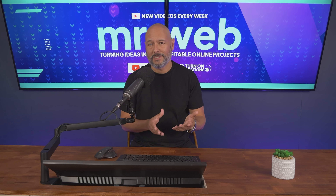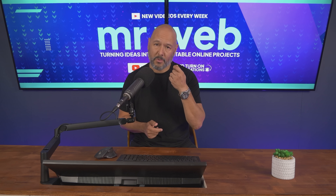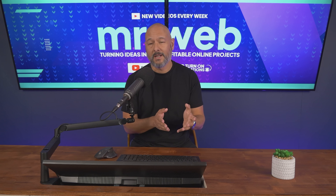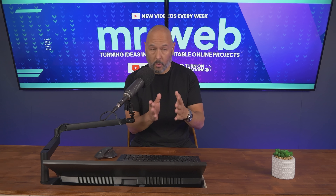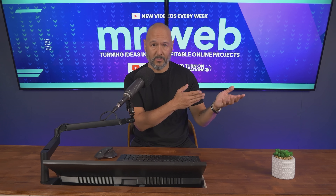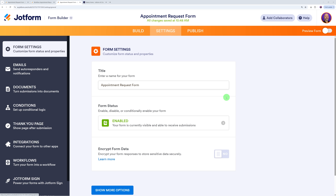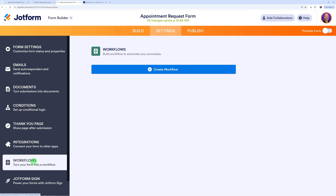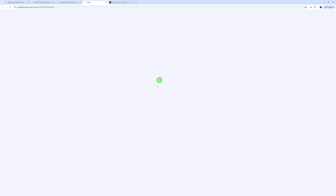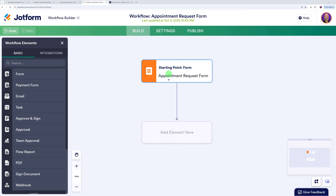Here's where things get really interesting. JotForm's approval workflow means you can set up automatic routing. So back to our form builder — if you go to workflows, this is where the magic happens. Let's create one together just to show you what it's capable of. From here you can build your complete workflow. The starting point, obviously, is your form — in our case, this is an appointment request form.